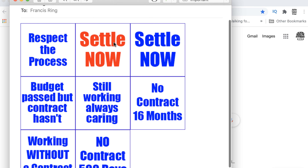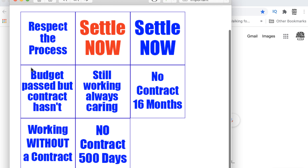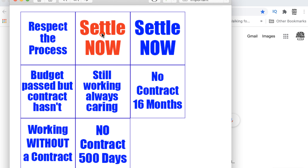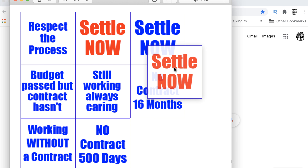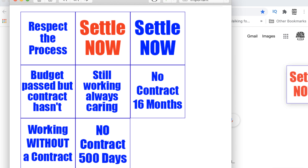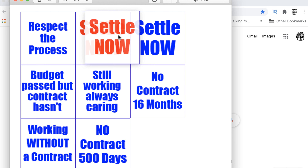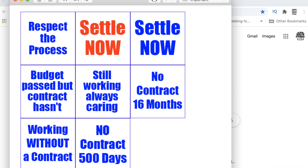The first thing you're going to do is choose one or more that you want to download. We'll take this red one here — Settle Now. I'm going to put this someplace on my desktop. All you have to do is drag it, and just know where you dragged it.